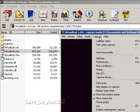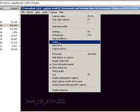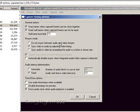If you get audio-visual lag—sometimes the audio will be off by about a second or so—you'll want to go into Capture, Timing, and select Sync Video to Audio by Adjusting Video Timing.